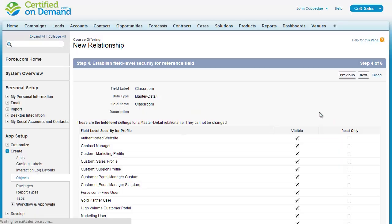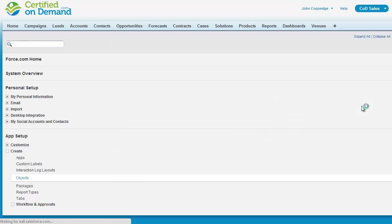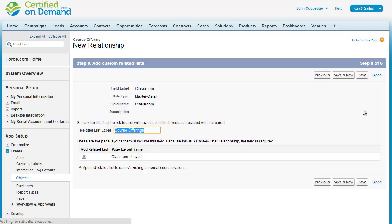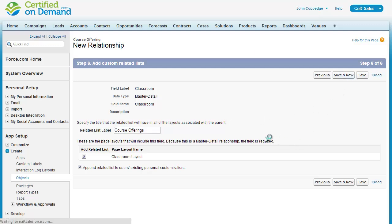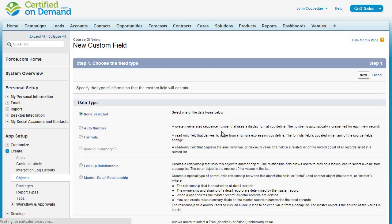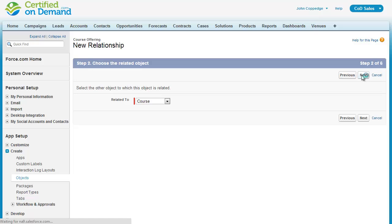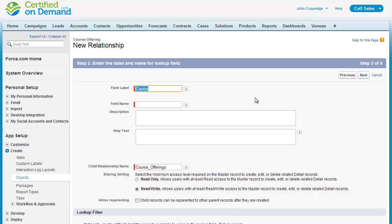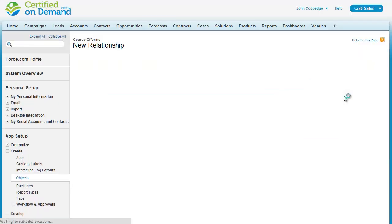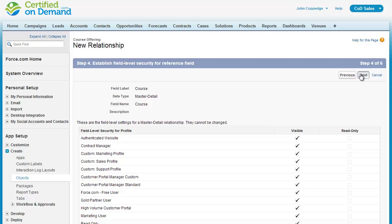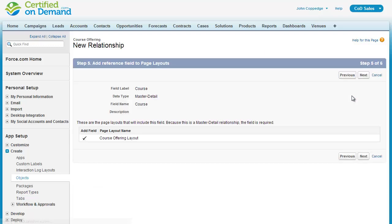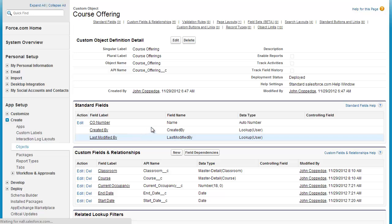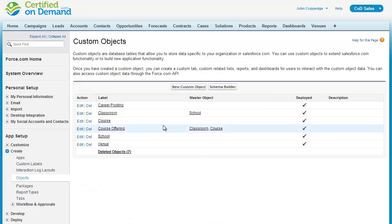Okay. And we're going to need to customize the related lists on both objects, as we'll see in a moment. So I'm going to create the second master detail relationship. My objects are joined together. You can see course offering has a master object of classroom and course.